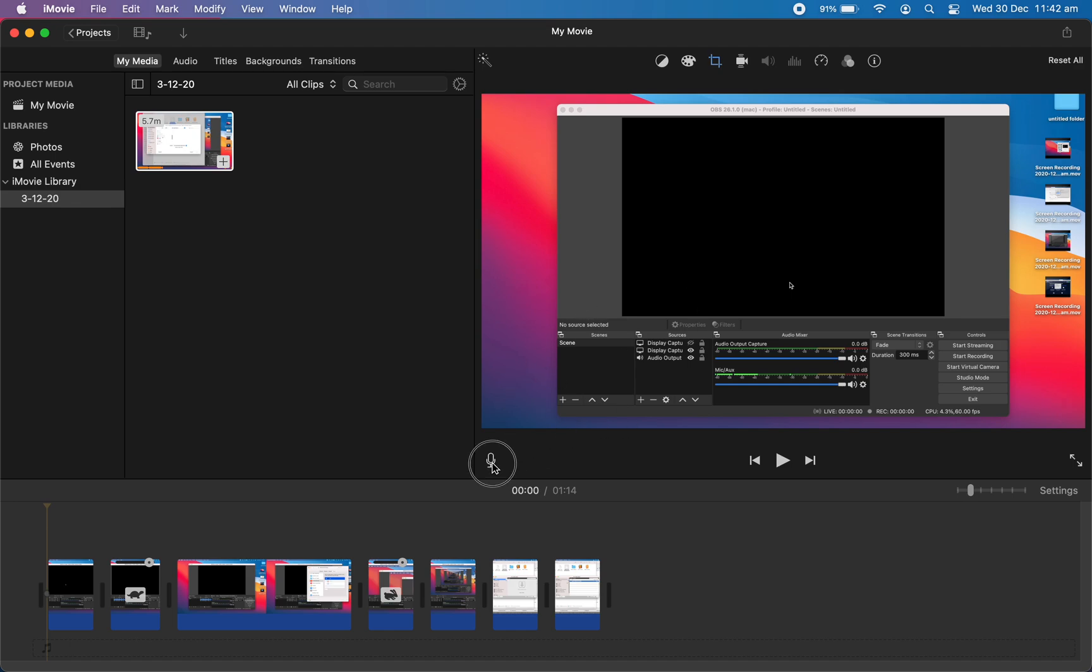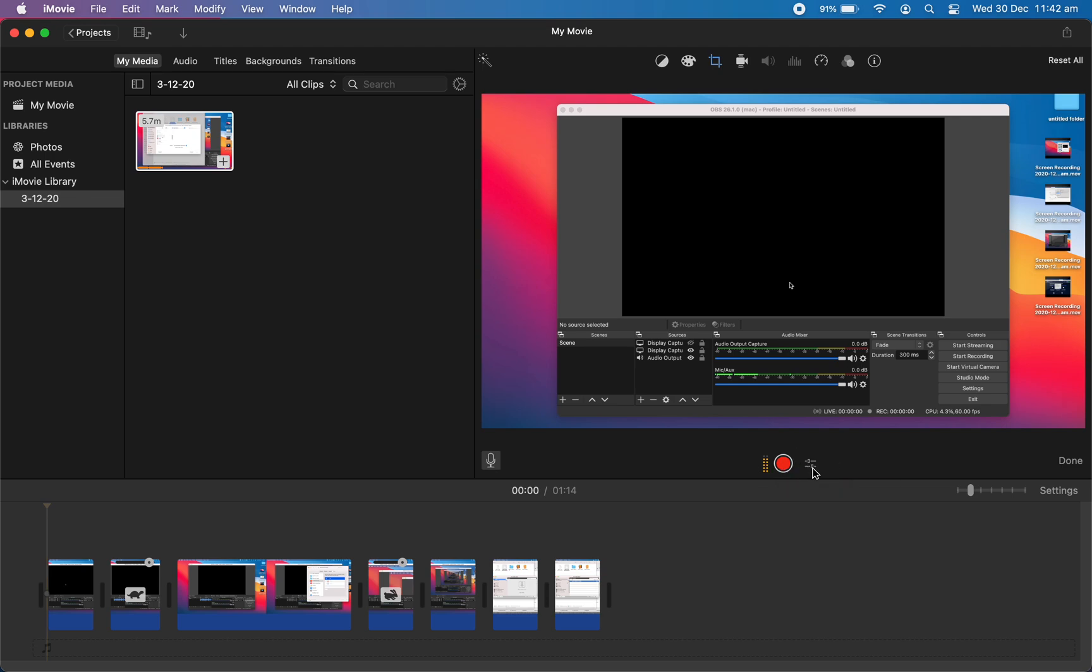Let's say if I want to record my audio from my selected microphone, then what I need to do is just tap on this settings menu here next to the record button.